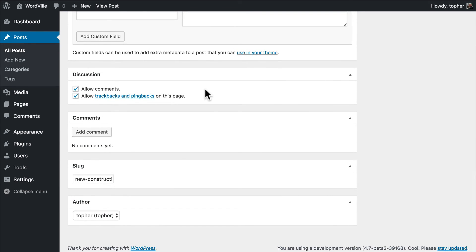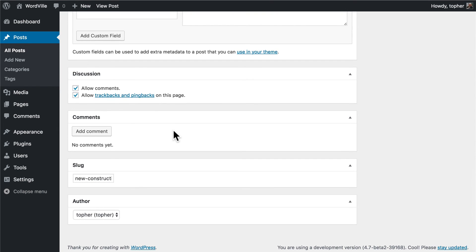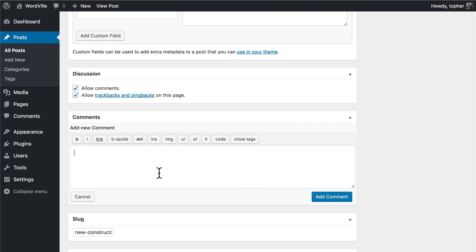Next we have the Discussion box. In the settings you can enable or disable comments for the entire site, and this box allows you to override that just for this post. So if they're off everywhere you could turn them on here, or if they're on everywhere you could turn them off here. You can do the same with trackbacks and pings. The Comments box actually shows comments that are related to this post — there aren't any yet, but if there were you could see them here, take action on them, approve them, spam them, or simply add a comment right here.